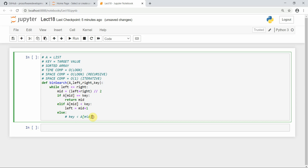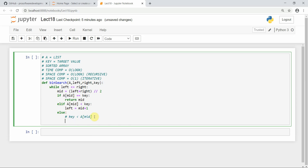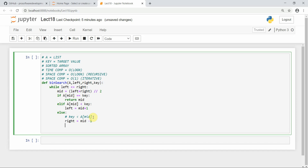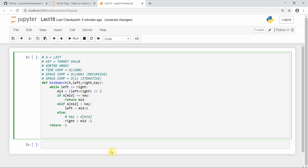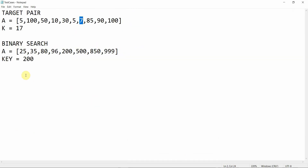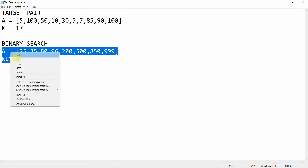Else, this is the case where key is less than array[mid] — the opposite condition. Here array[mid] is greater than the key, so we set right equal to mid minus one. If we don't find any index through the loop, we return minus one, assuming the key is not in the array.